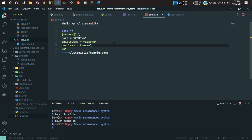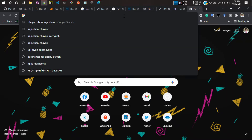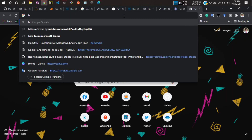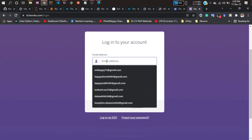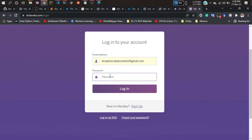Now go to the Heroku website — search for Heroku in Google, then search 'Heroku sign up'. This is the website. Here you have to log in. If you don't have an account, just create one. I'll be logging in with my password.